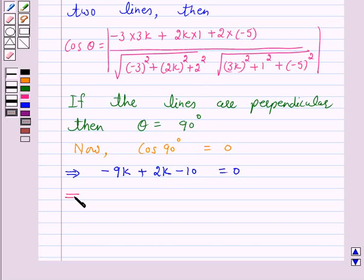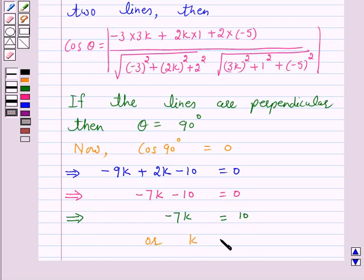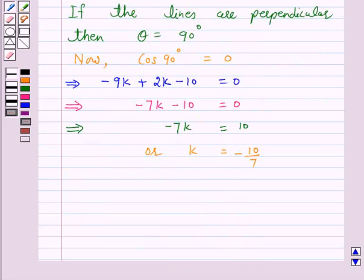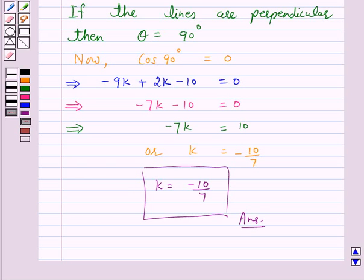So this implies minus 9k plus 2k minus 10 equals 0, which gives minus 7k minus 10 equals 0. This implies minus 7k equals 10, or k equals minus 10 over 7. So this is the answer for the above question. This completes our session. I hope the solution is clear to you. Bye and have a nice day.